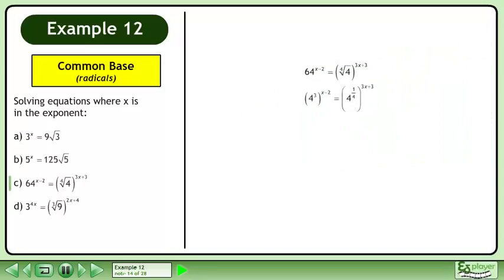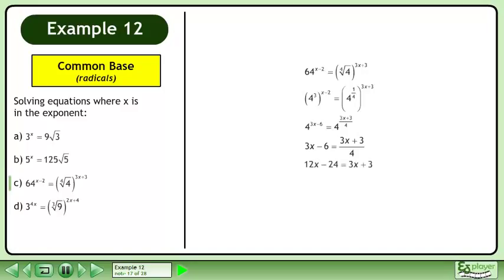Write each base as a power. Multiply the exponents. Now that the bases are equal, we can equate the exponents. Cross multiply. Simplify. Divide both sides by 9 to get the answer x equals 3.